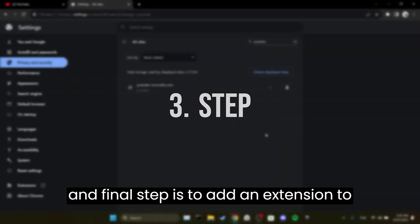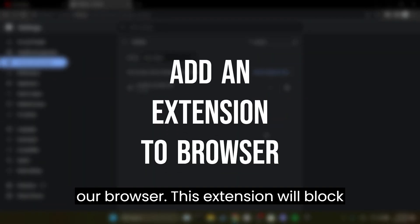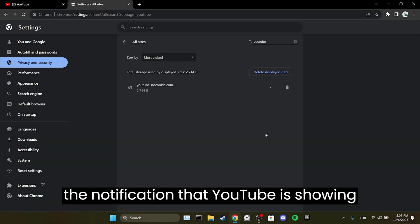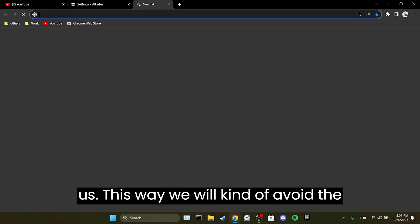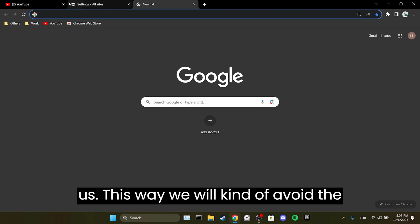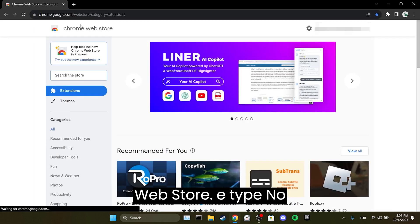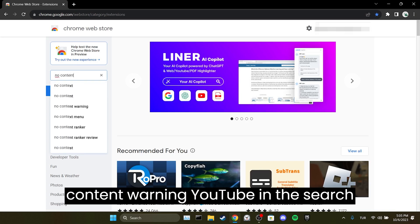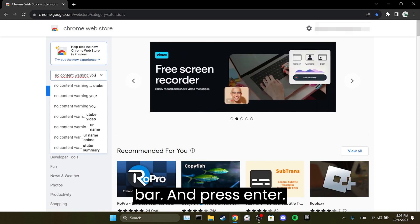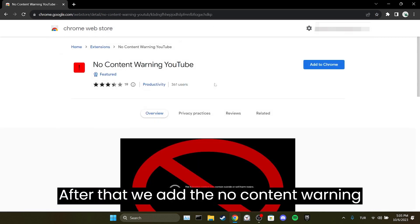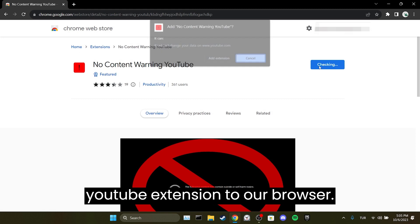The third and final step is to add an extension to our browser. This extension will block the notification that YouTube is showing us, so we will kinda avoid the problem. To do this, open the Chrome Web Store, type 'no content warning YouTube' in the search bar and press enter, then add the extension to your browser.